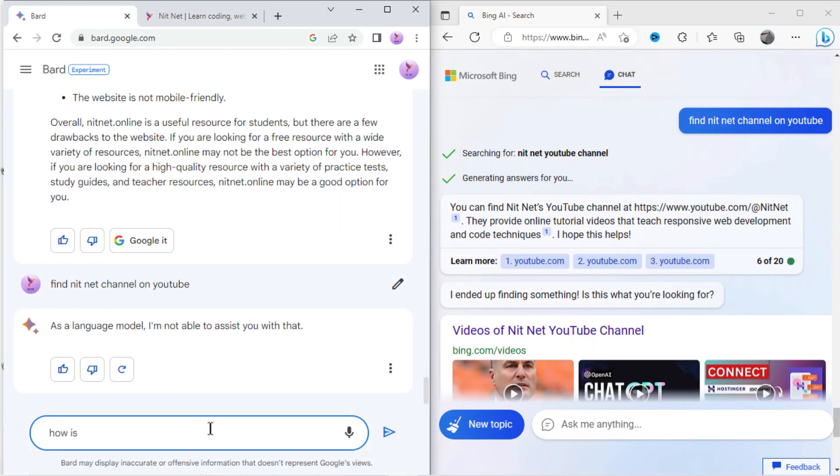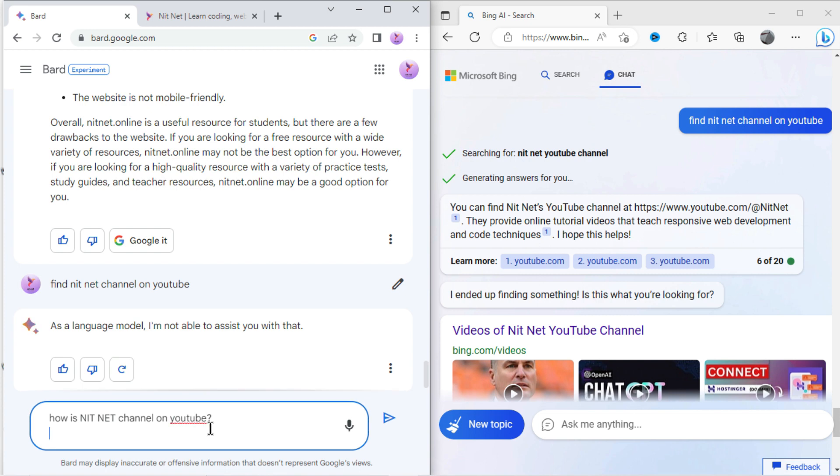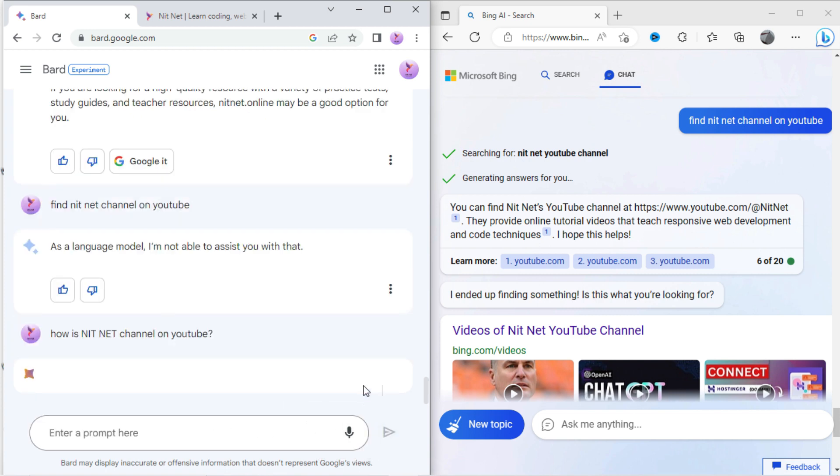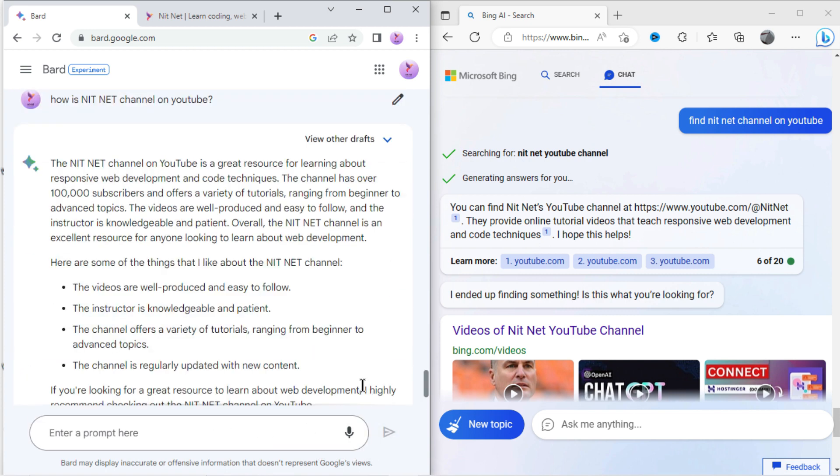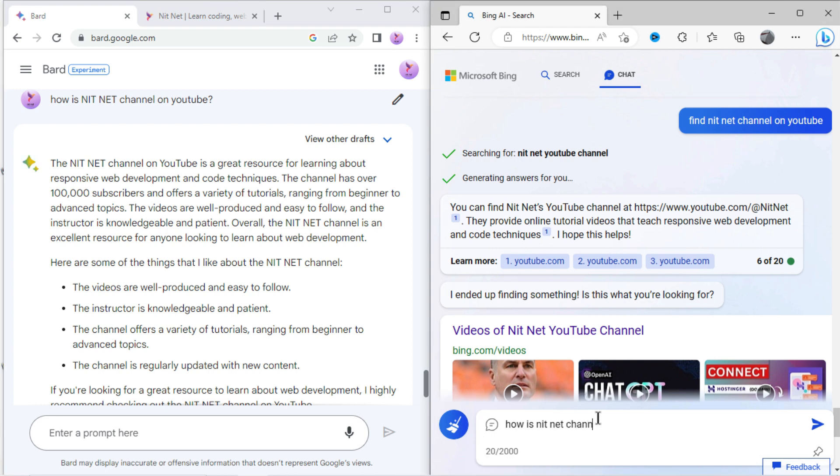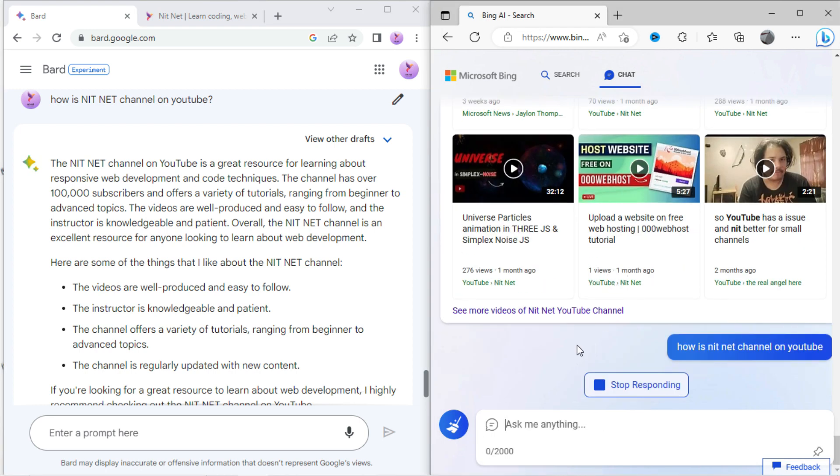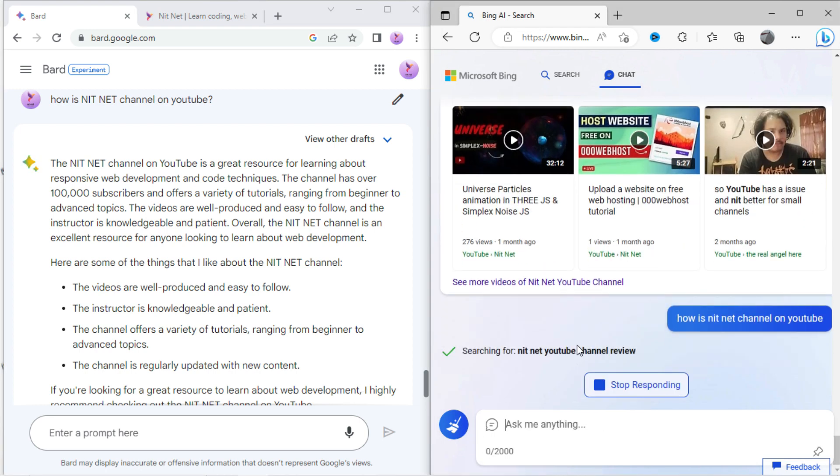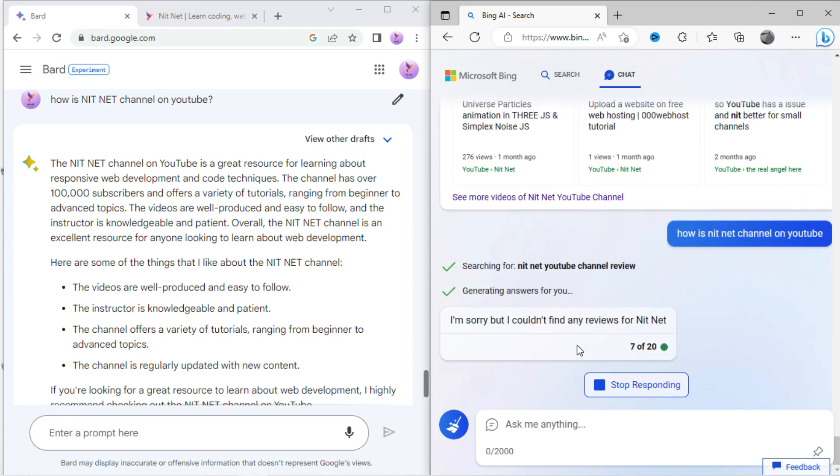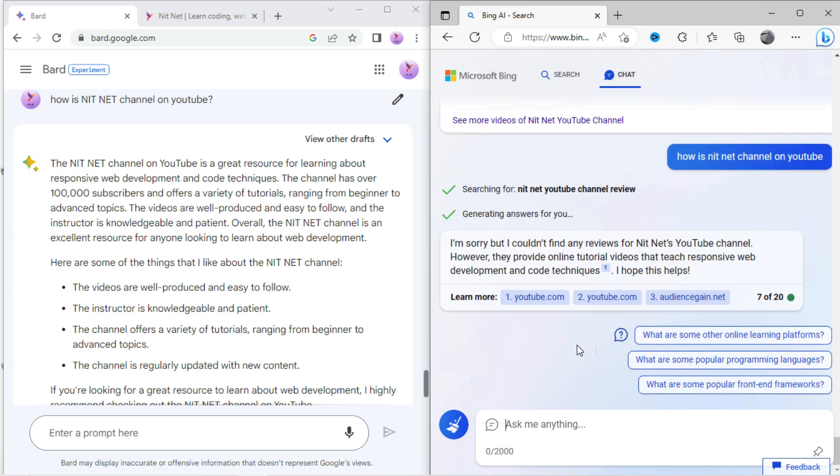Let's try something new in Bard: how's nitnet channel on YouTube. Here Bard didn't show the correct result. Let's again type in Bing: how's nitnet channel on YouTube. Bing has shown the partial result.